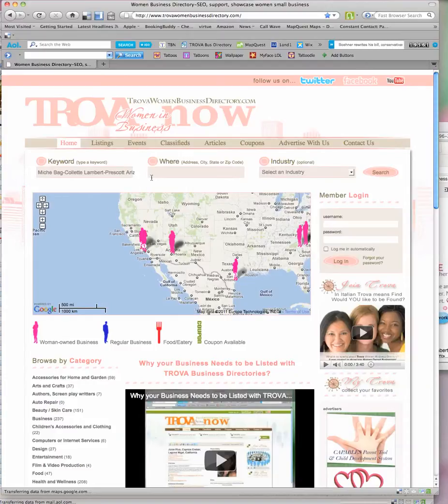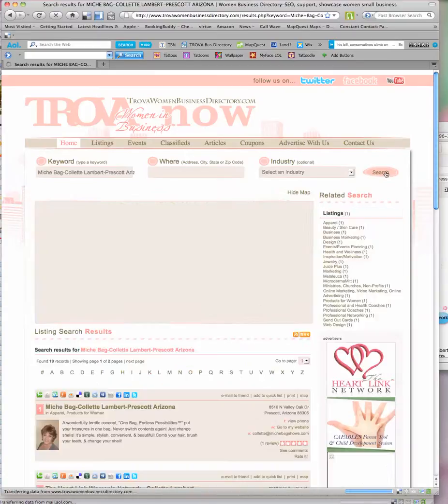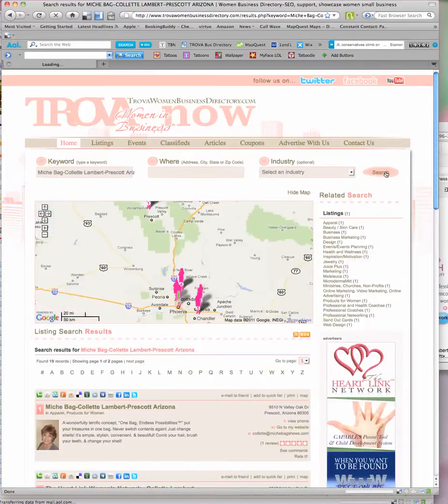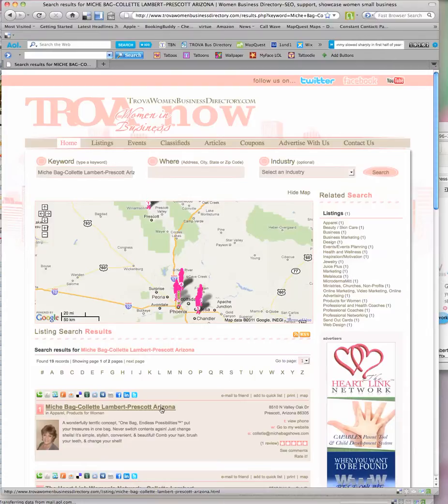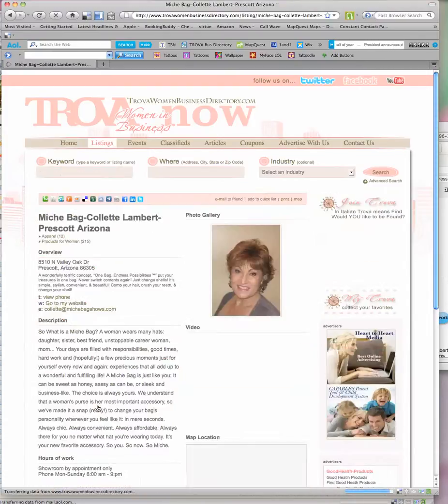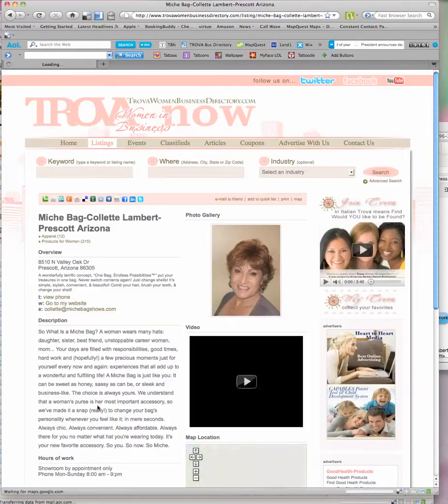So I put that in there and I click search. That will take me to Colette's summary listing: Michi bag Colette Lambert Prescott Arizona. What I do is I click on that.